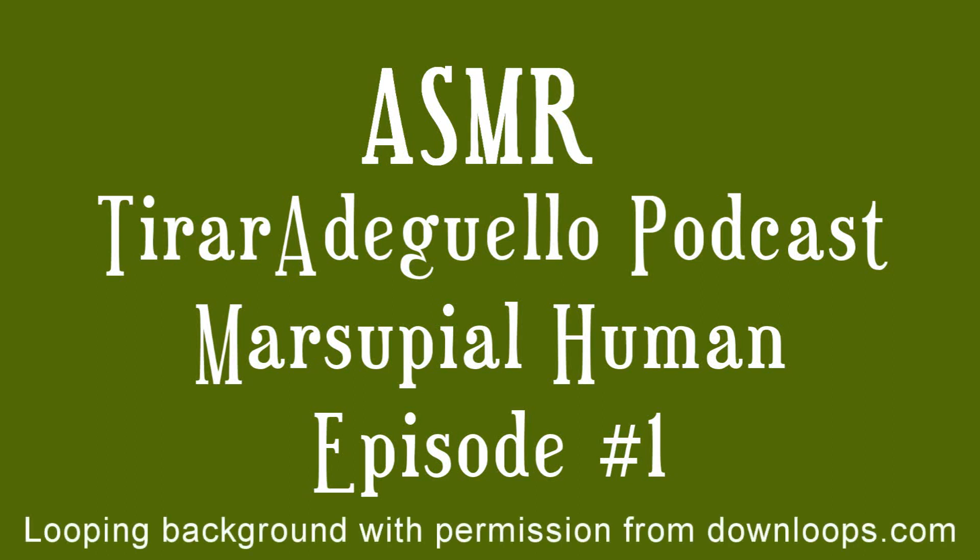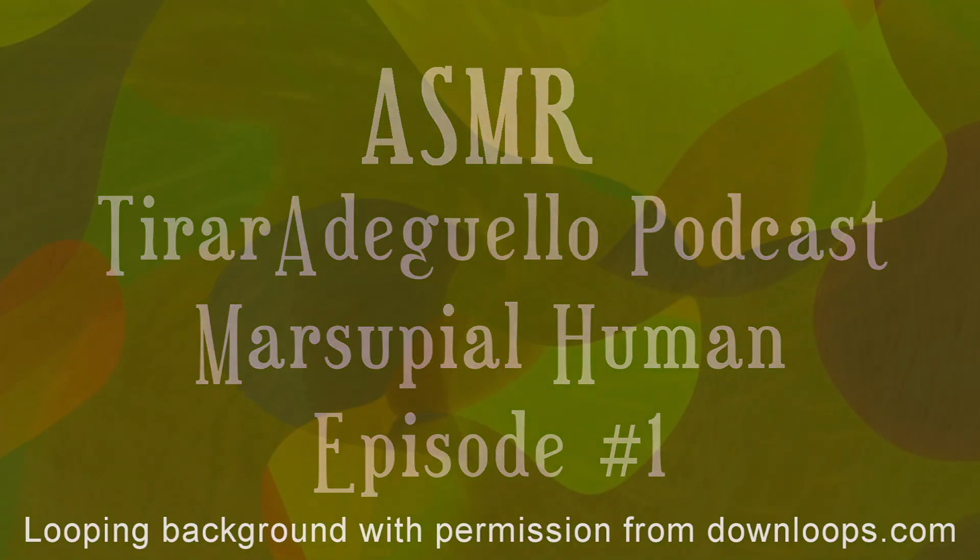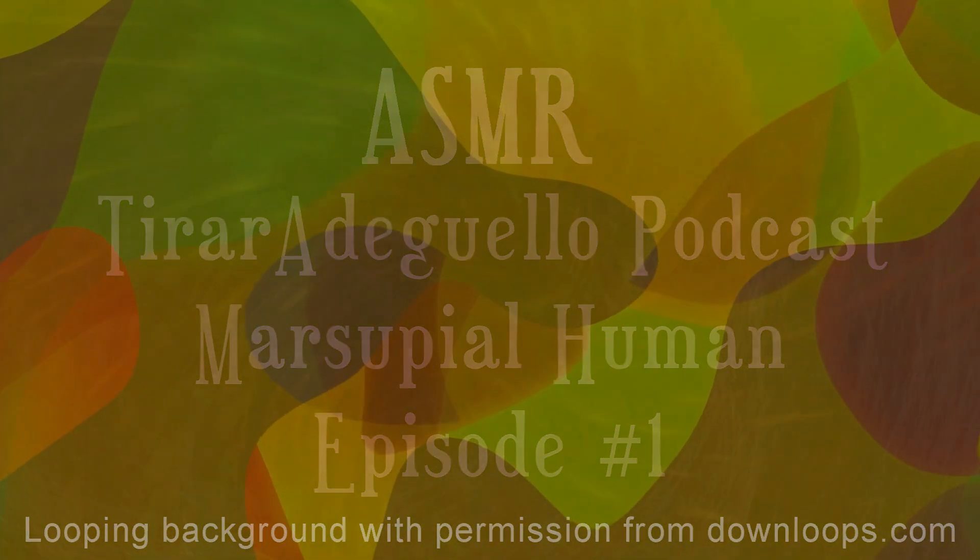Hello, and welcome to ASMR Tirar de Juego. Are you hoping to calm your mind, relax your body, or experience ASMR?